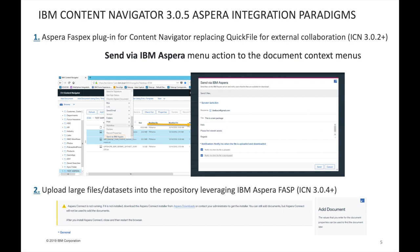The second paradigm allows you to leverage the same technology to upload large files and datasets into the repository. FASP requires a browser plugin to enable upload and download. This plugin is typically silently pushed to all user workstations within the organization via something like Microsoft SCCM, while external users will be invited to download and install the free plugin.